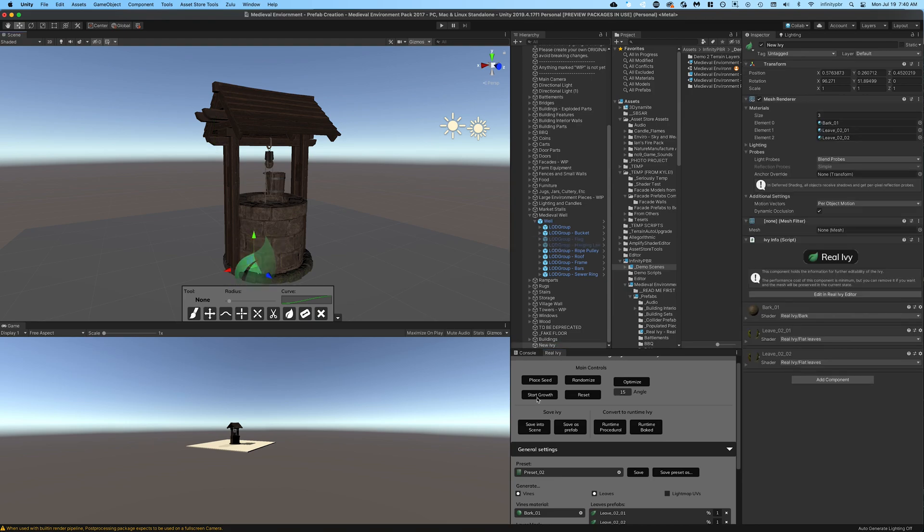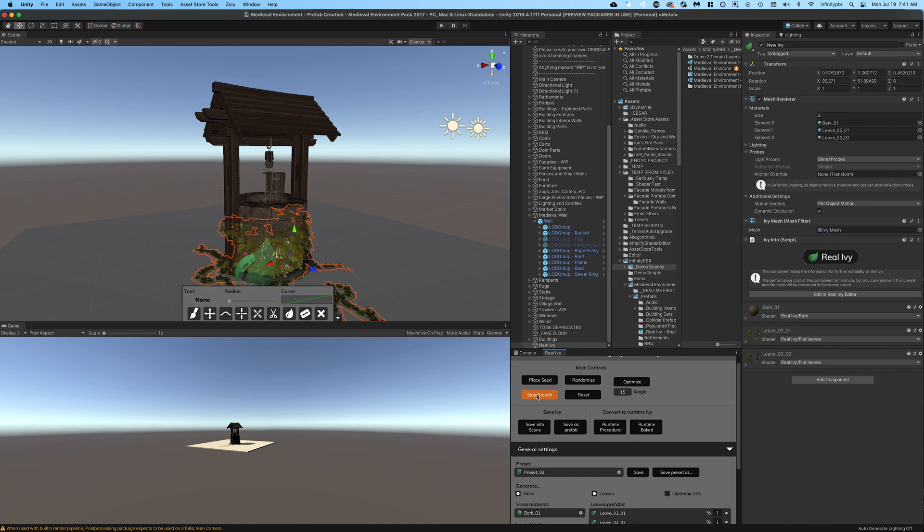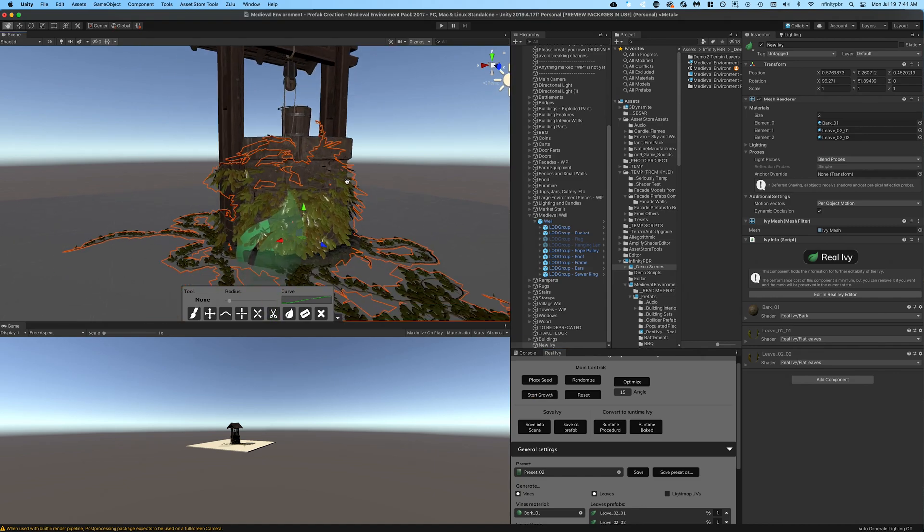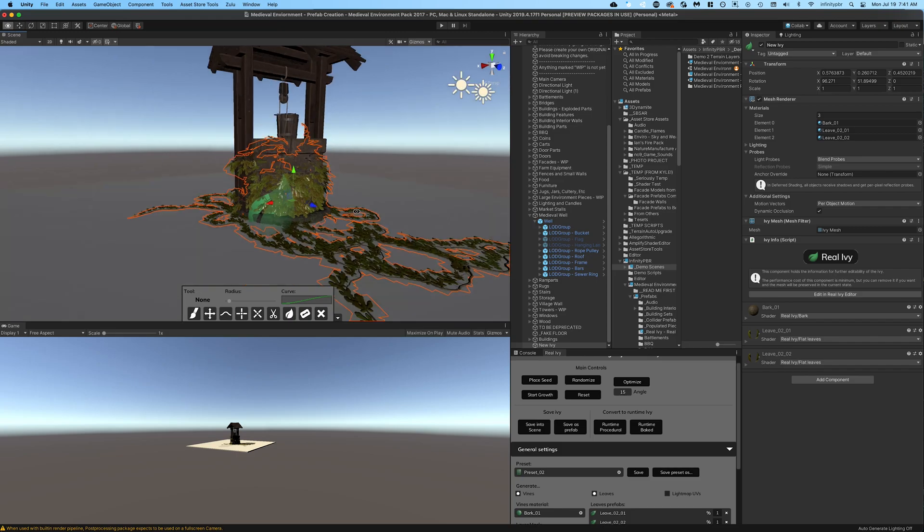Real Ivy with Tools 3D Dynamite and Real Ivy has been loaded already. We're going to start by clicking the plant seed and then click start growth. This grows the ivy and it's really neat - you can see it growing and then stop whenever you're done.